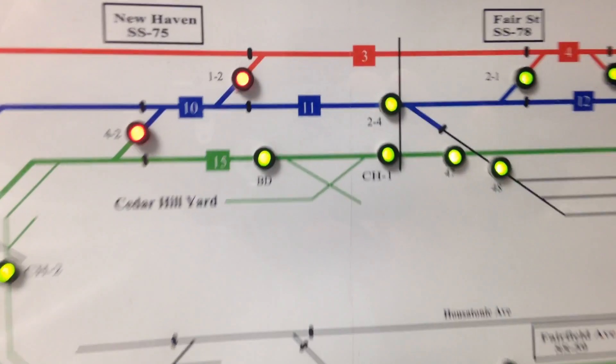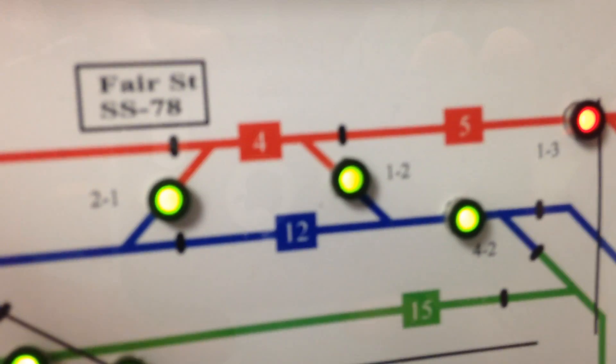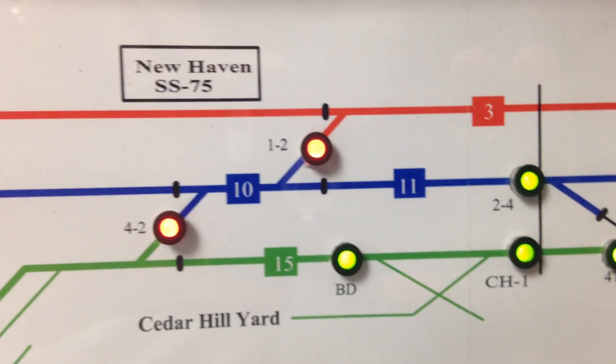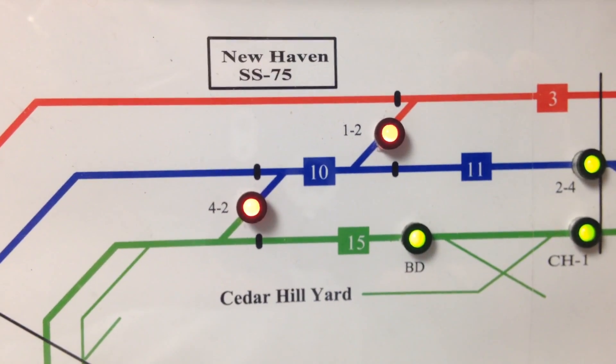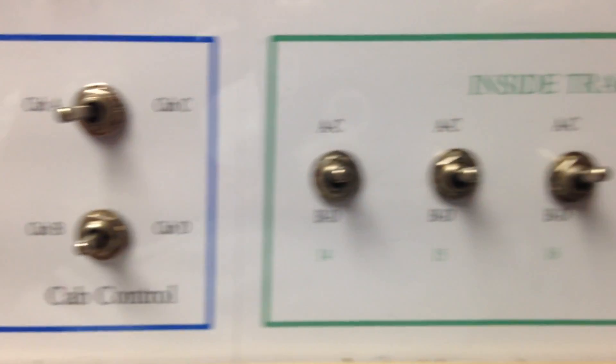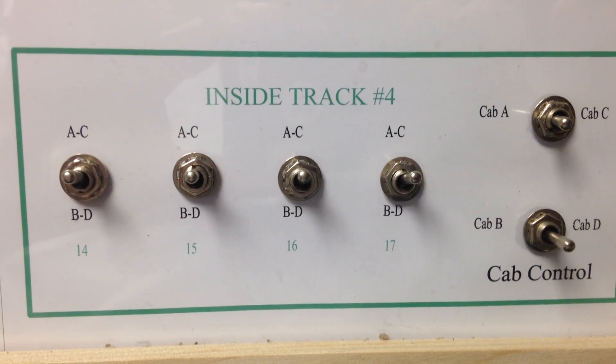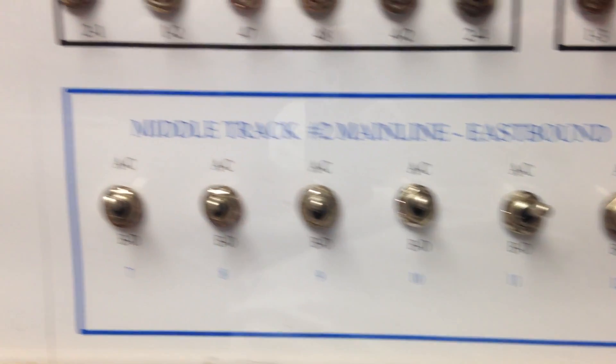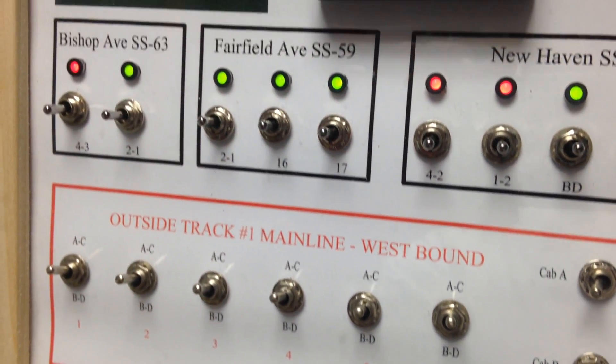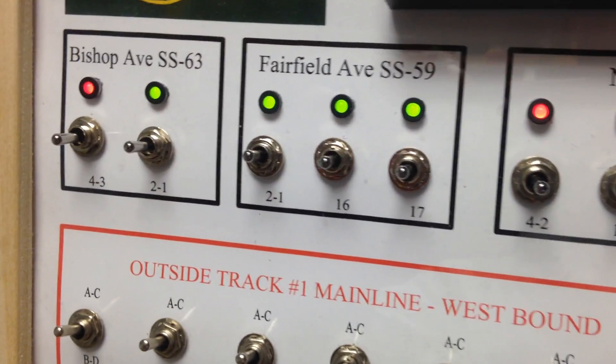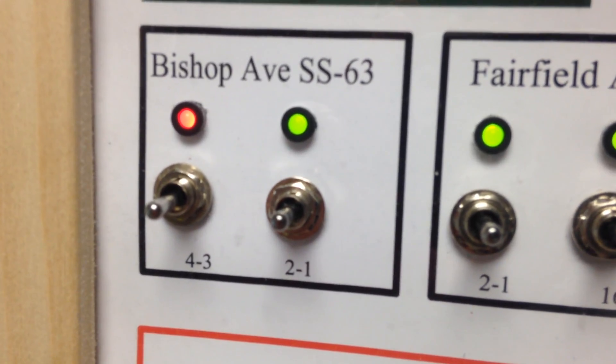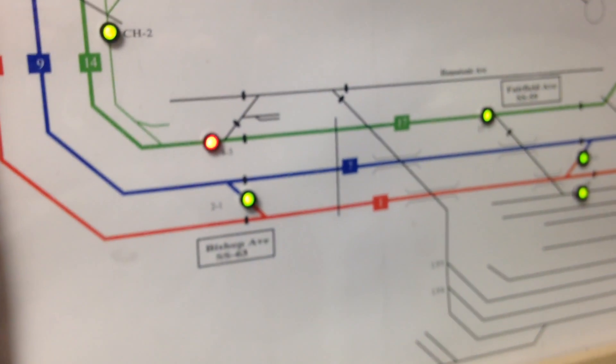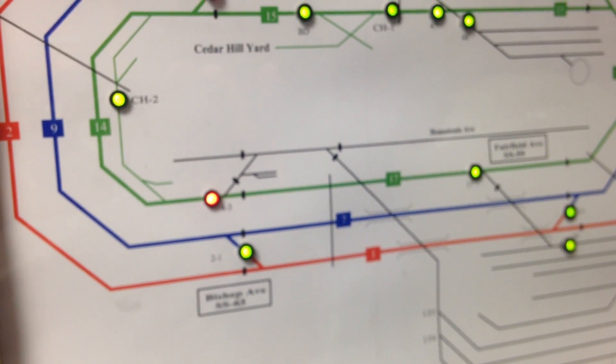Now these numbers here, four or five, all these numbers here represent the blocks, and they correspond to these right here and they're all color coded. So if I throw a switch here, it's red here, and whatever switch I throw becomes red on the model board itself.